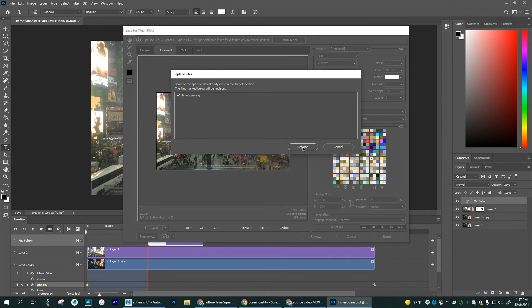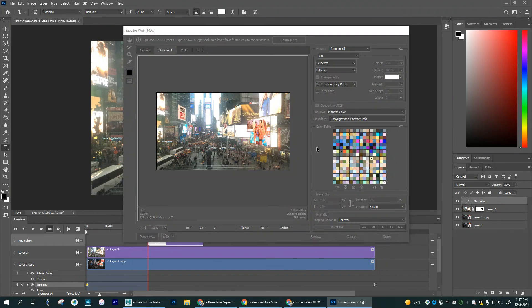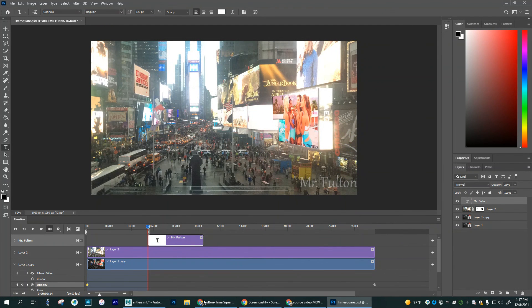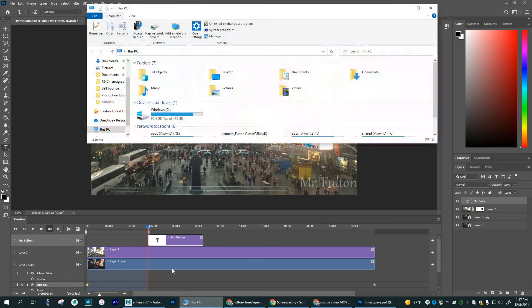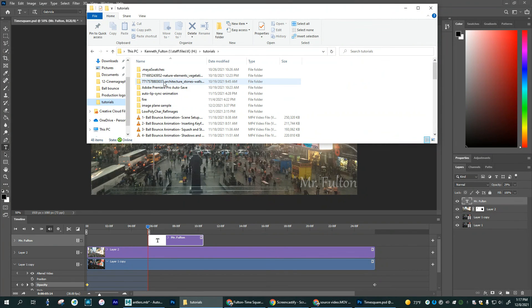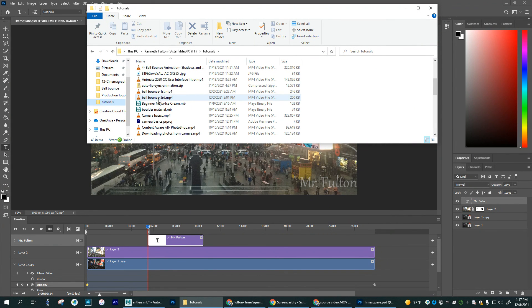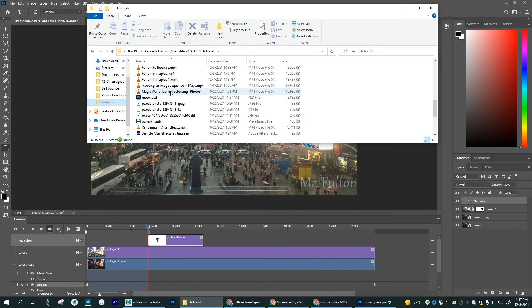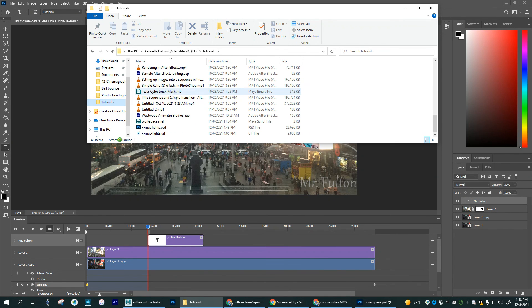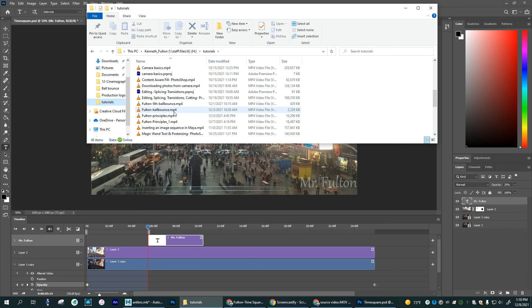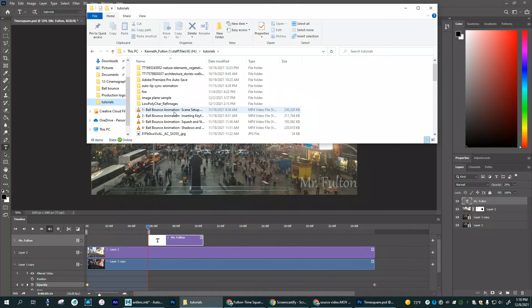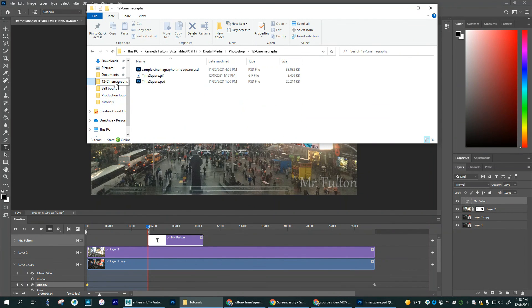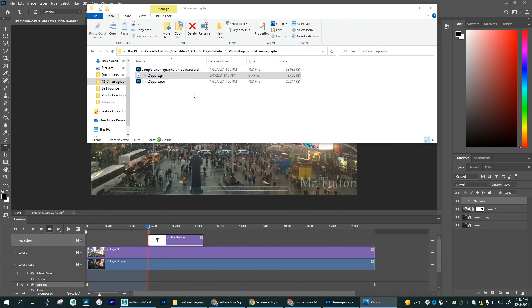And it already exists. I'm just going to say replace it. That's fine. And once that's saved, make sure that you can go through and locate where that is saved too. Let's see here. I've got several different ones. I am in the wrong folder. So I need to be in this one. Here's my time square gif. I'm going to open this up.